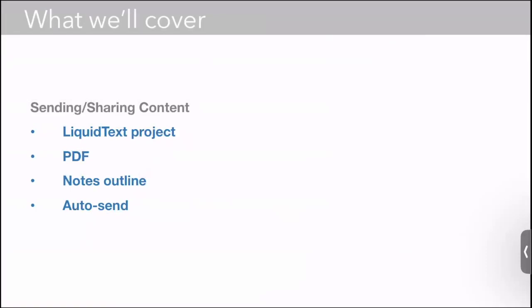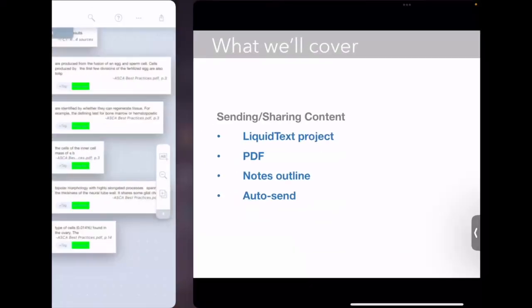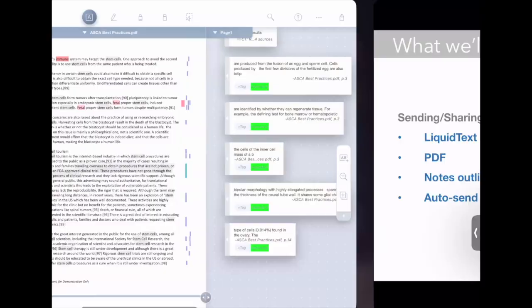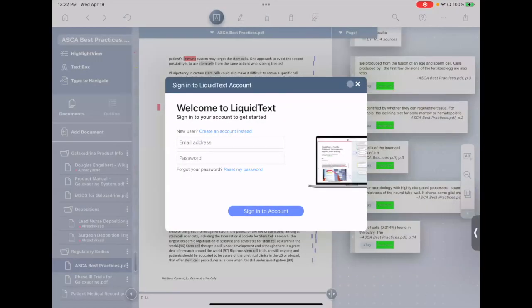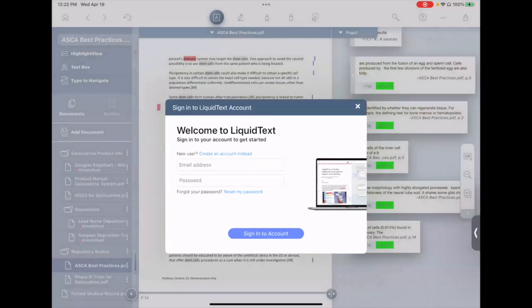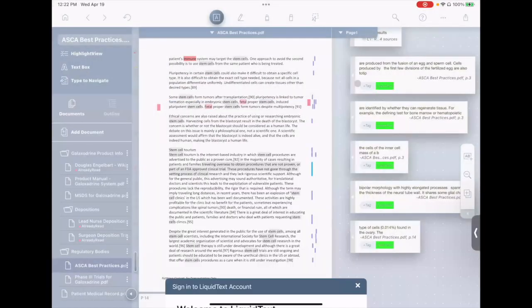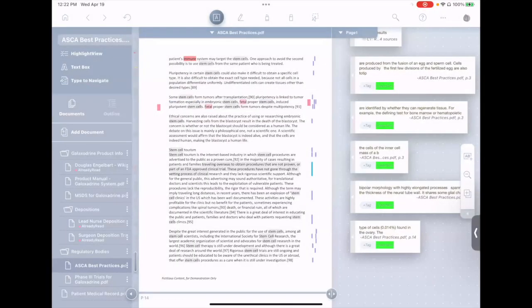Next, let's talk about sending and sharing content. We have a few different options for sending and sharing content. Let me speak to those briefly.